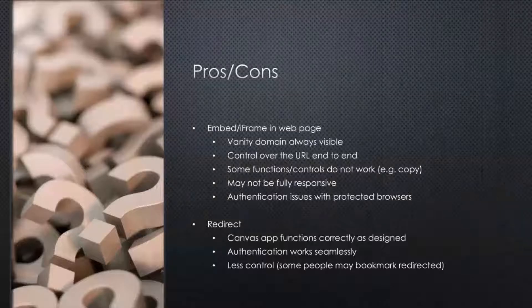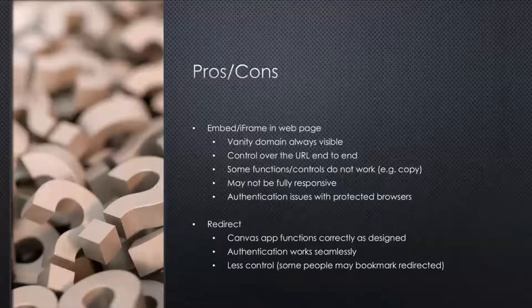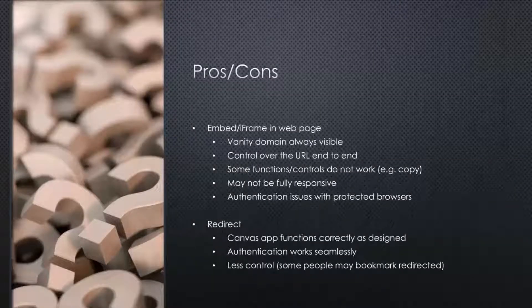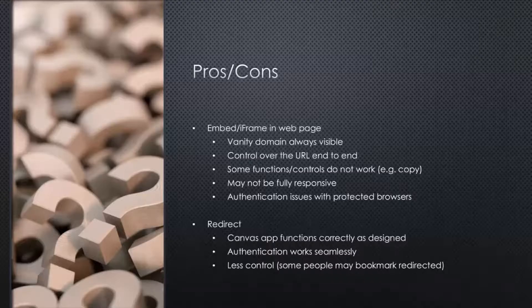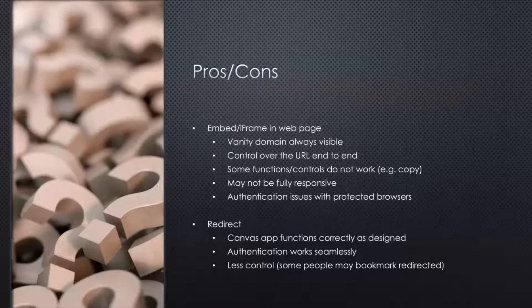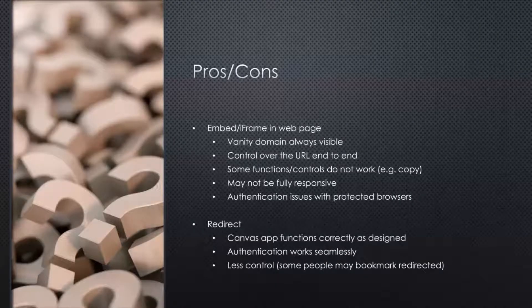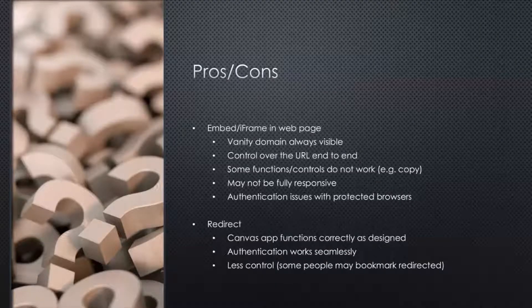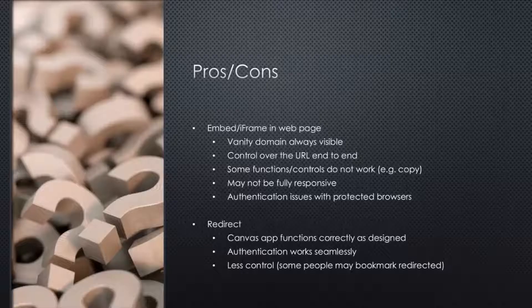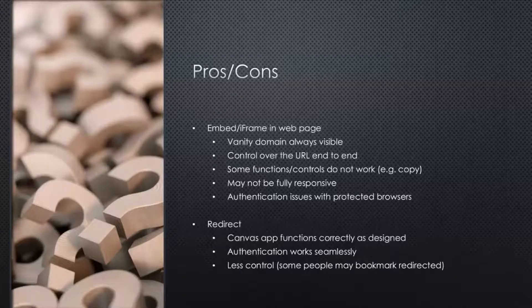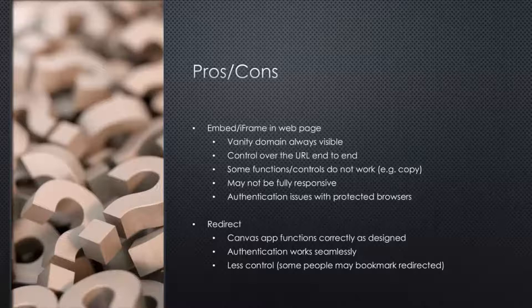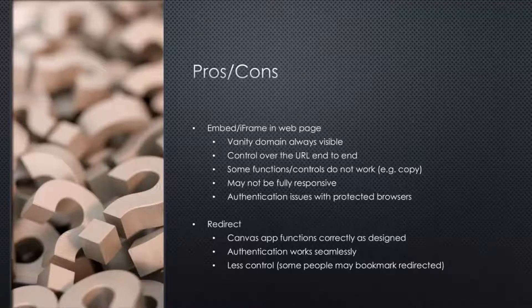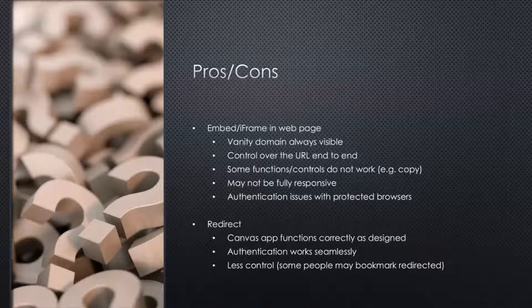So sort of pros and cons to each of these. If you put your canvas app inside an iframe, then you've got that vanity domain and it's always visible. You've got that control over the end-to-end side of things. So maybe your canvas app changes. Maybe you need to move it into a different environment and the URL is going to change. Actually, your iframe URL can stay the same.